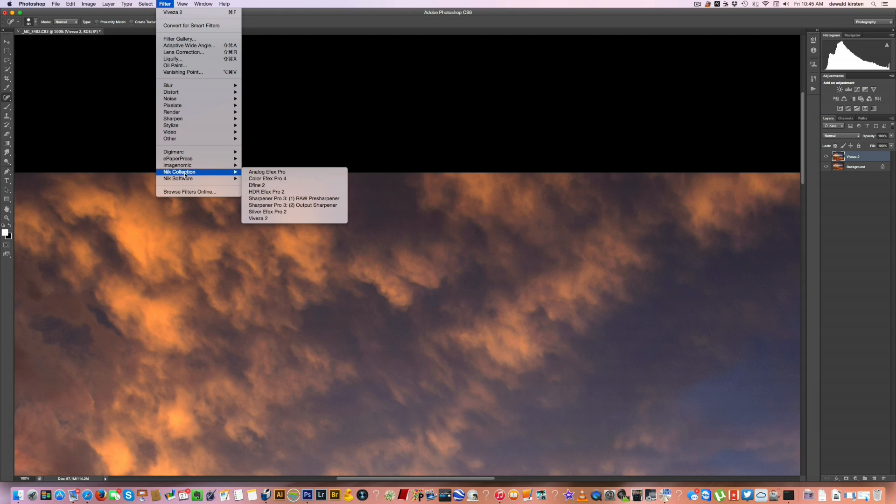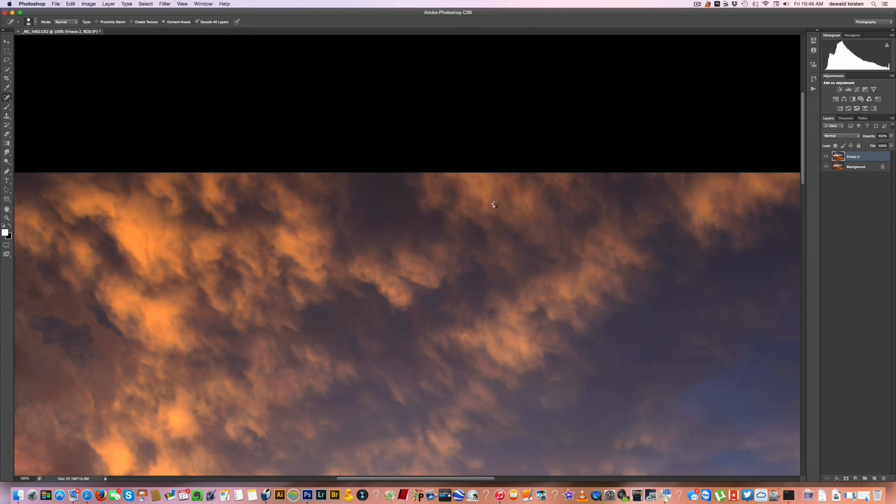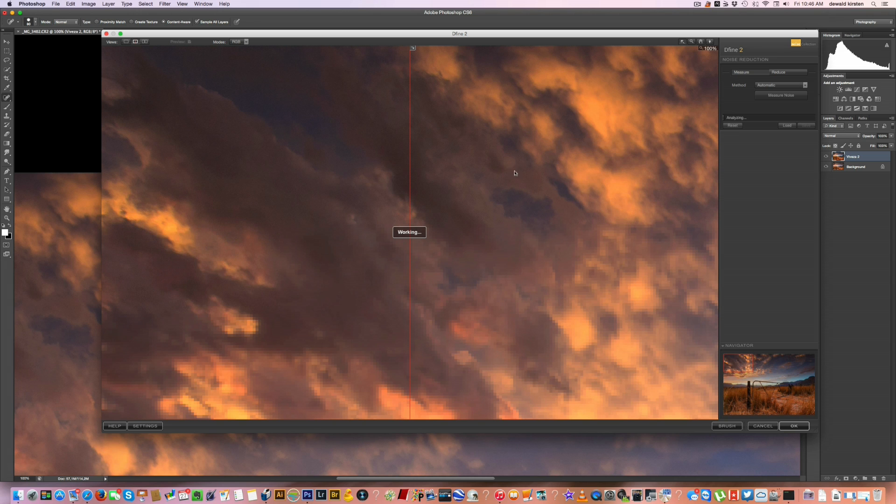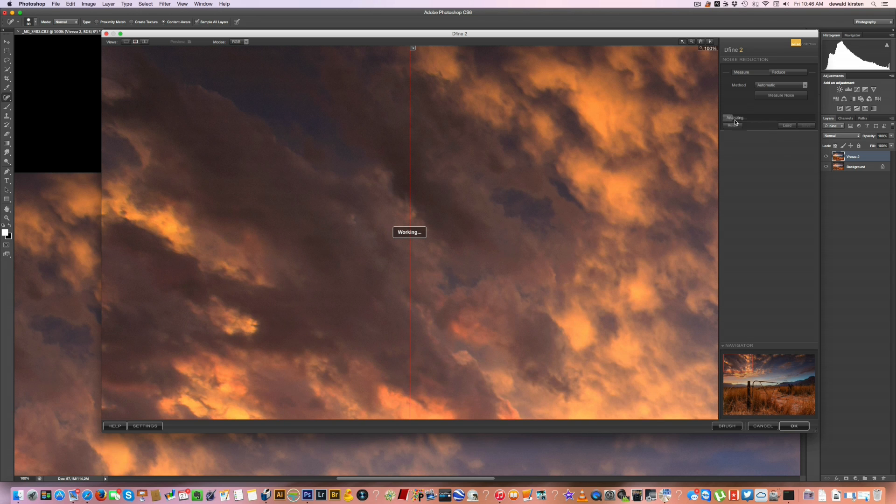But let's just take care of that quickly. So we go Filter, NIK Collection, and we go Define. Define is a very, very powerful noise reduction tool. Same story, you'll have your before and after. And over here the automatic is detecting where noise is in the image and it will calculate something according to that.